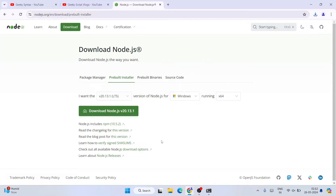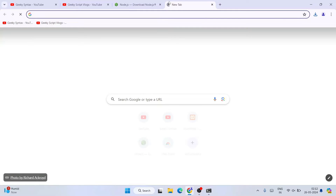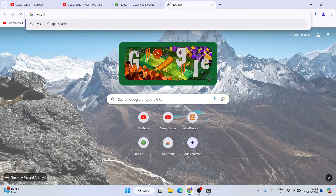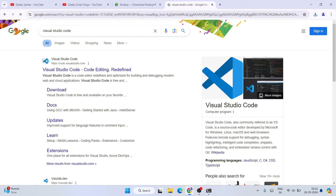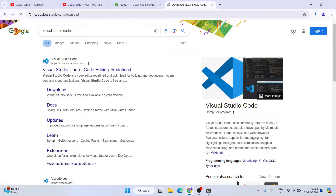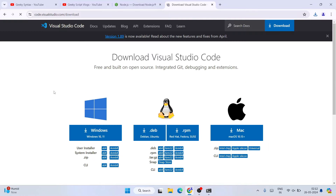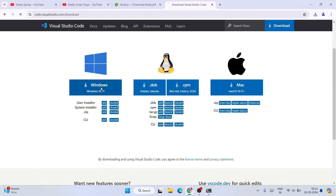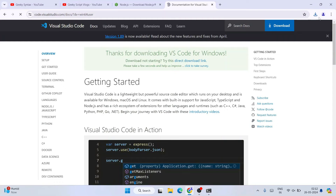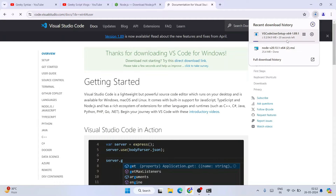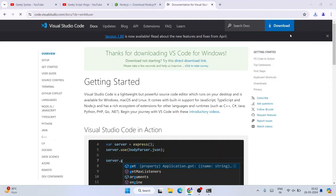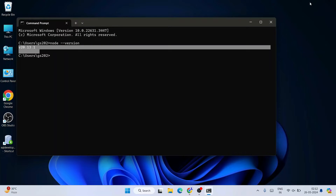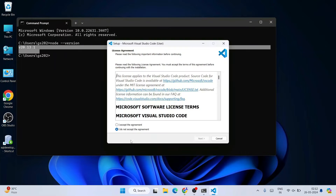Once you have Node, the next thing you will need is Visual Studio Code. I have made a detailed video for that as well, but I'll still show you. Go ahead and download Visual Studio Code — you can see it has started downloading. Once downloaded, simply click on the installer to begin installation.